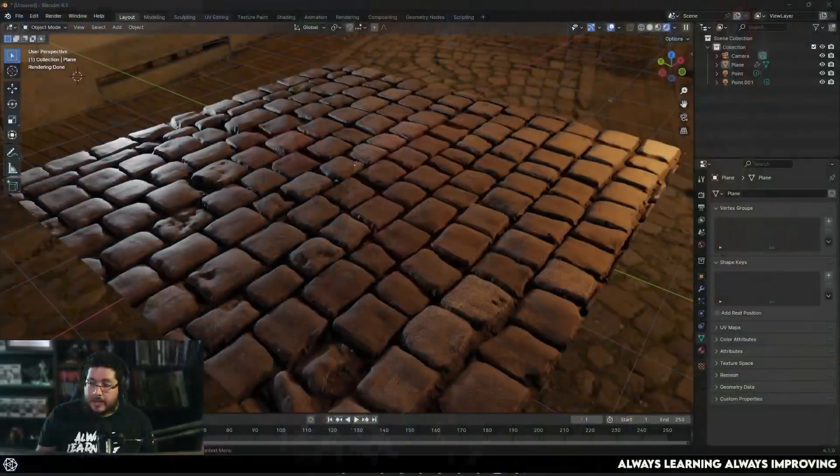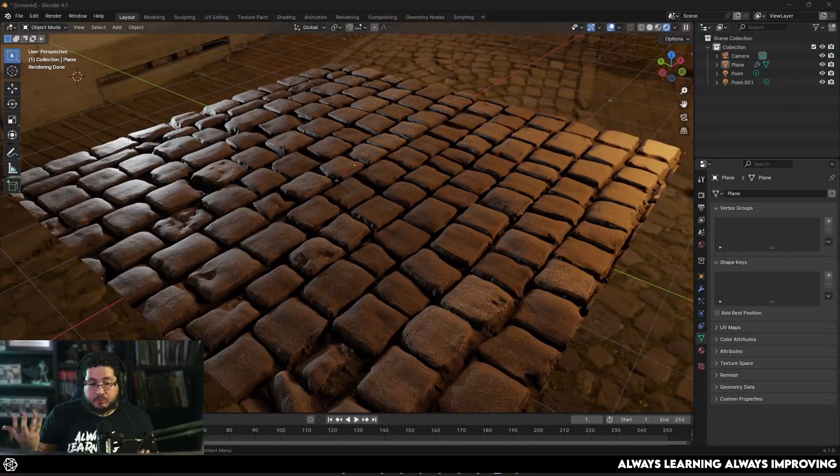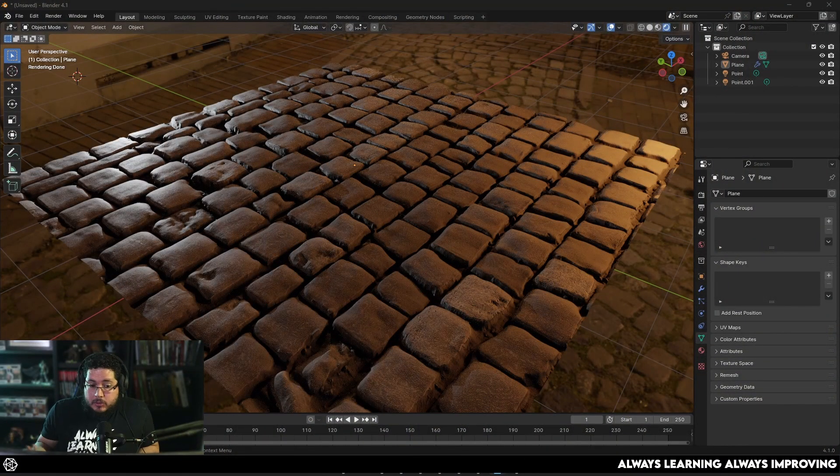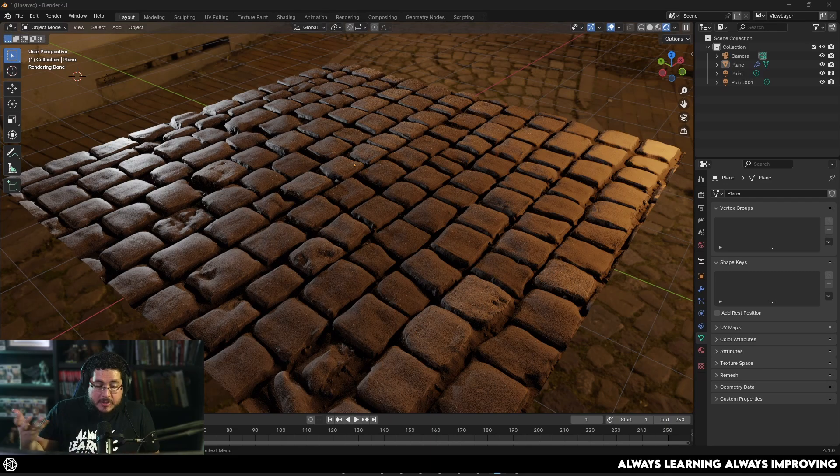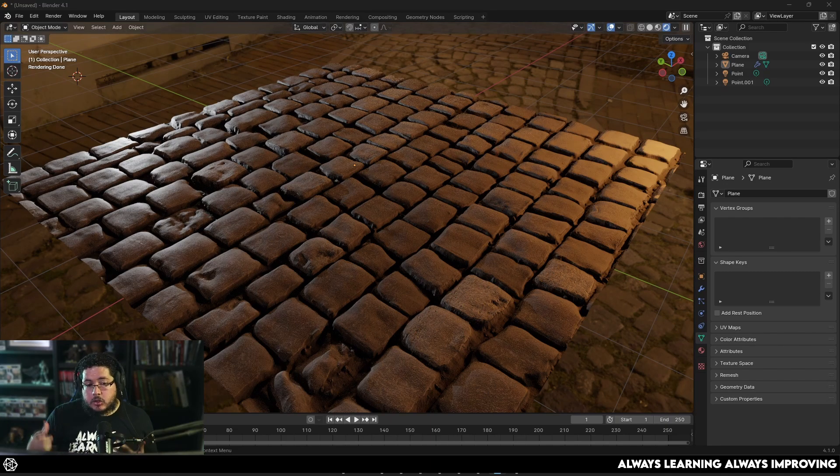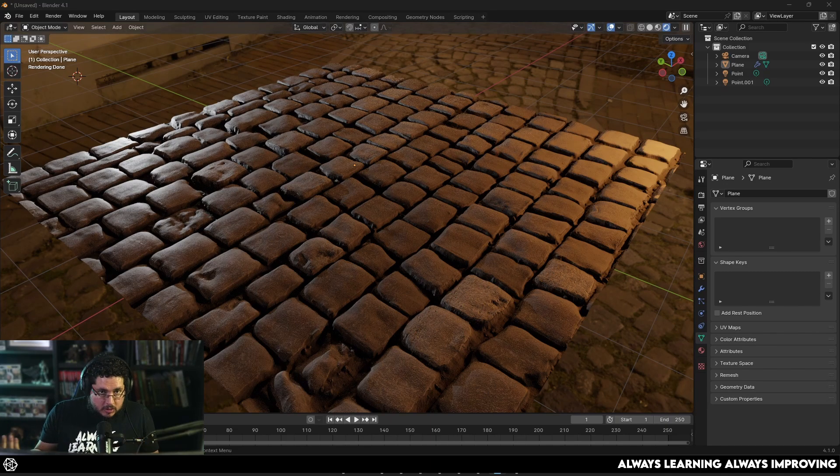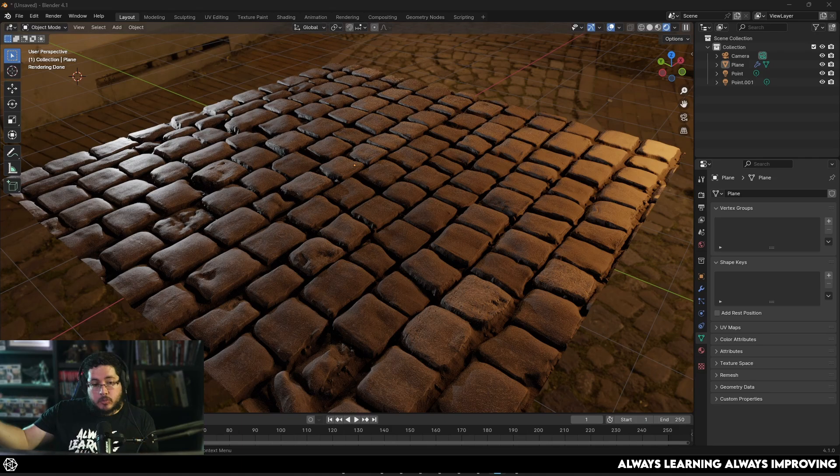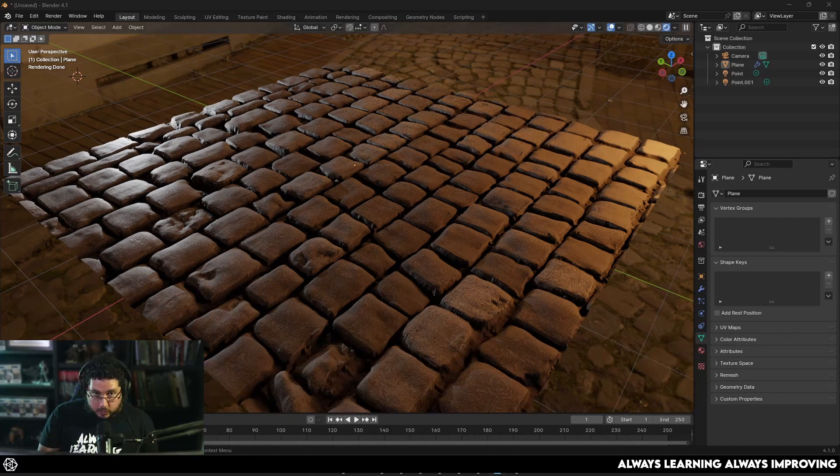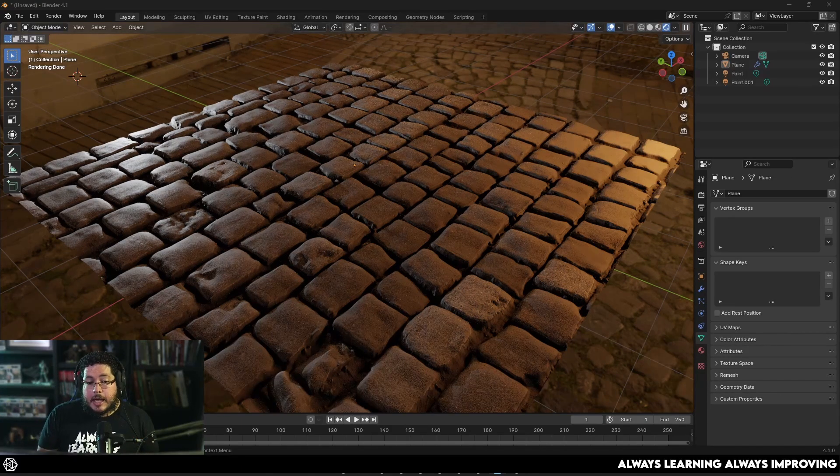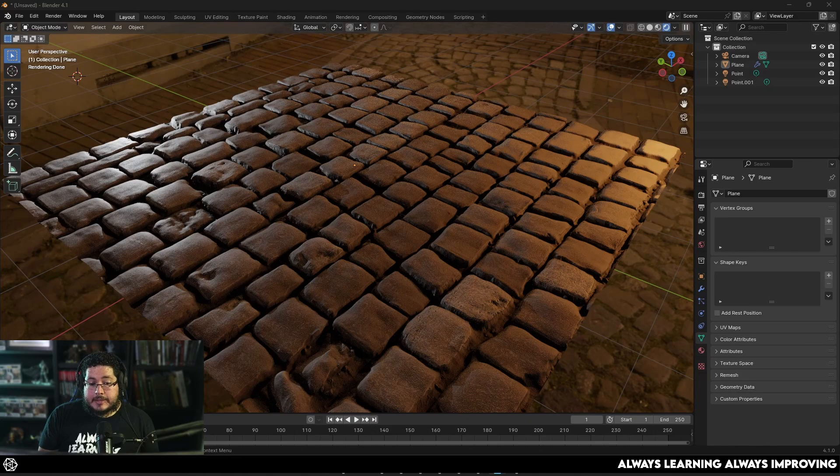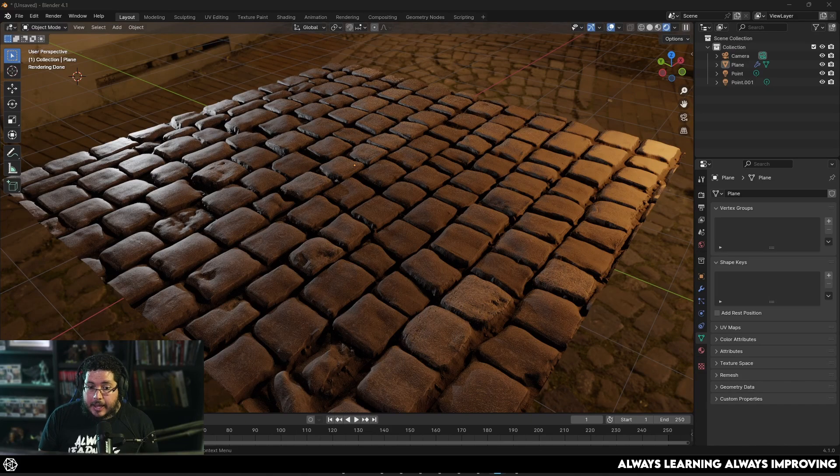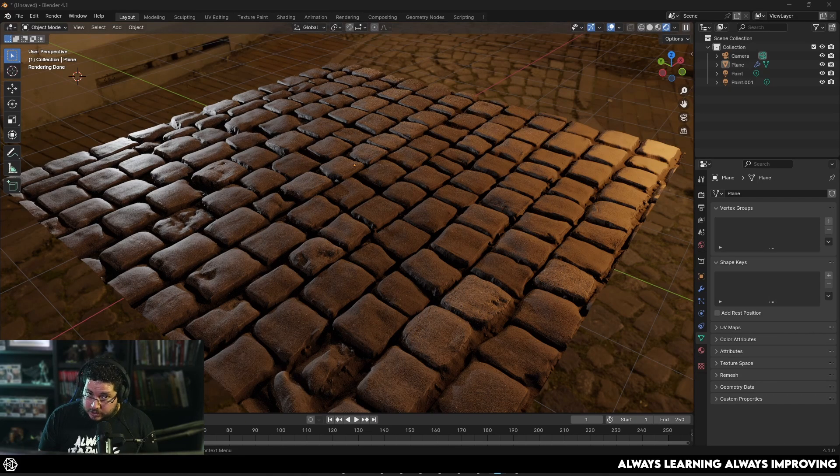So a couple of days ago, Adobe released this new function within its Substance Sampler software, which is the ability to use text prompts to artificially generate images using AI that we can then convert into materials and use within our 3D projects. It's exciting, it's scary, and today we're going to put it to the test.